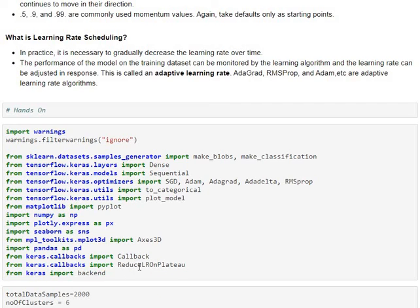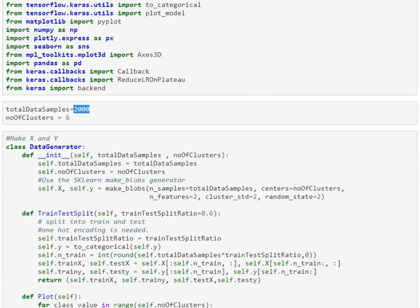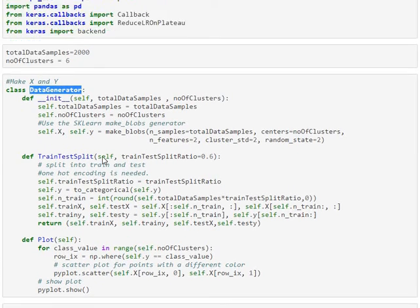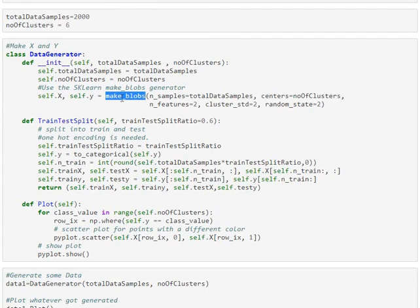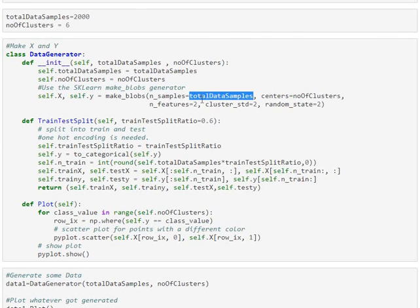So, these are the important ones which we'll be using today for us to do certain callbacks necessary for measuring the learning rates. We shall be generating 2,000 data rows for six classes, and that's the problem or the classification problem we'll be solving today with Keras model.